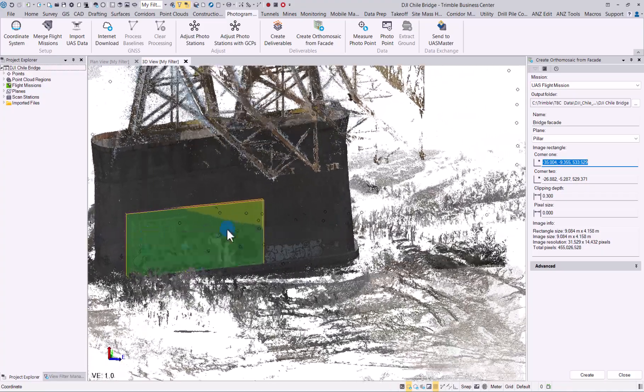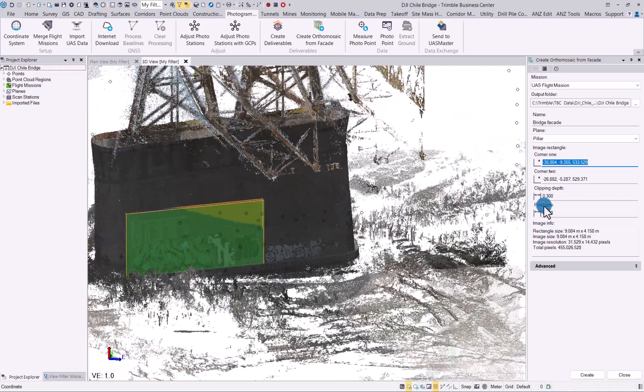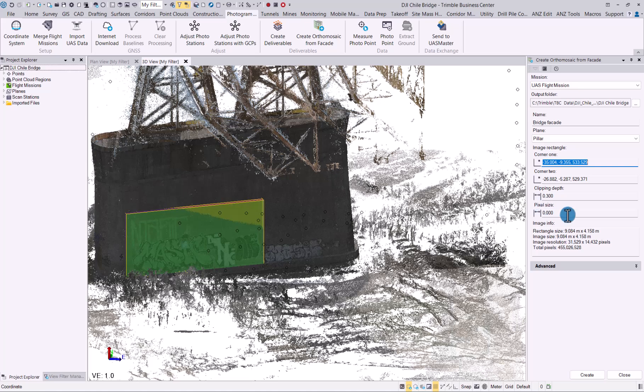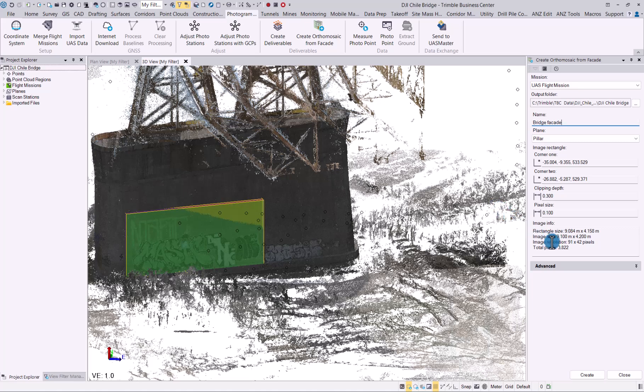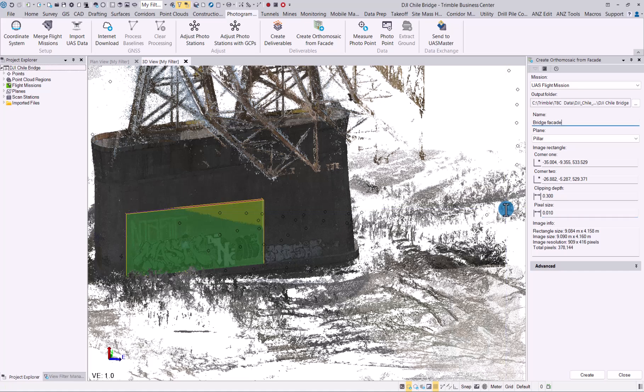Now the pixel size—this will determine your resolution on the image that you will generate. As you can see, that's only 10 by 5 pixels. So we can go 0.1, and now you see we have 3,800 pixels with the rectangle size and image size there. Let's go with 0.01—we're obviously doing much more pixels for much more accuracy.